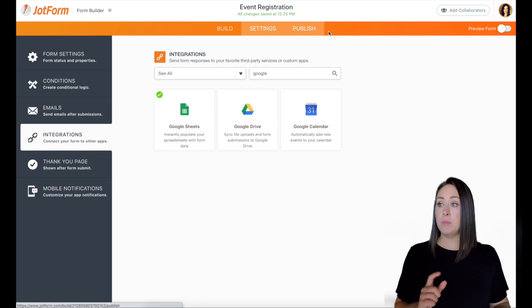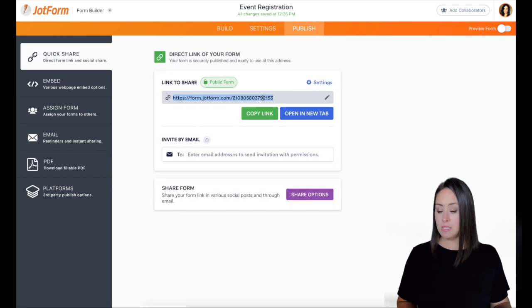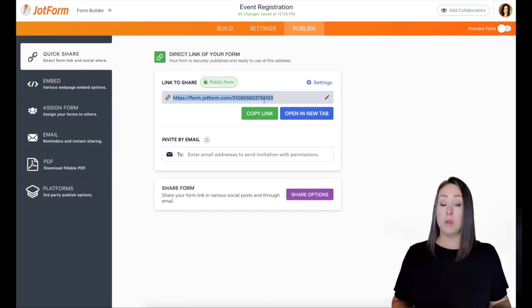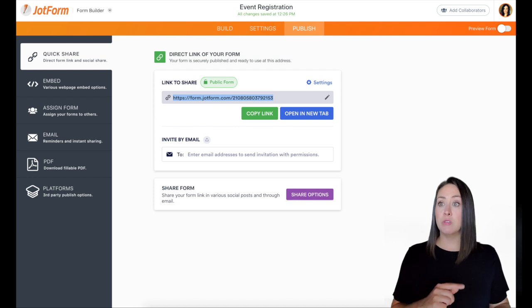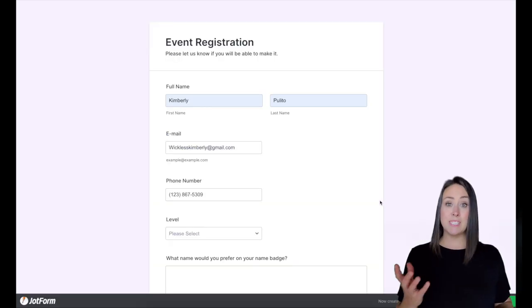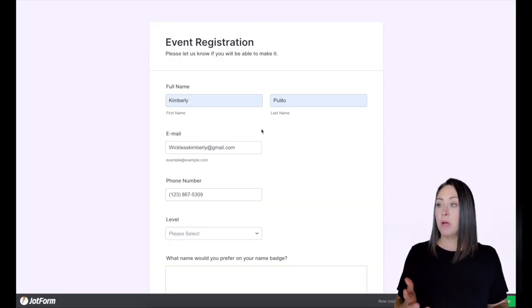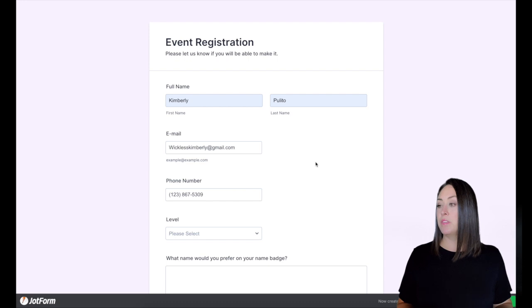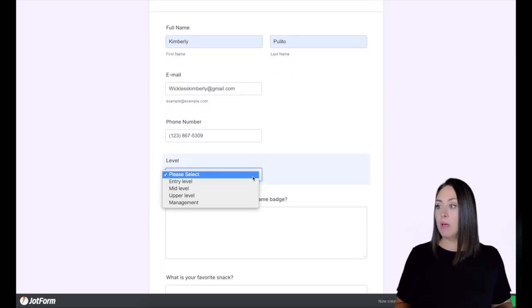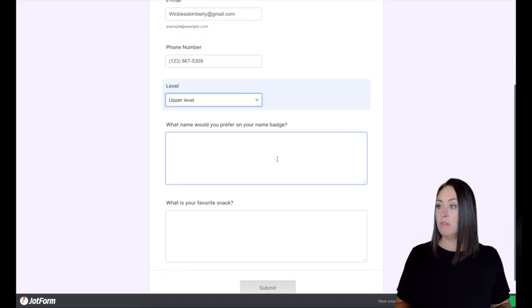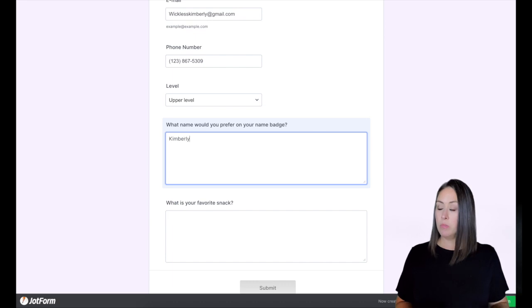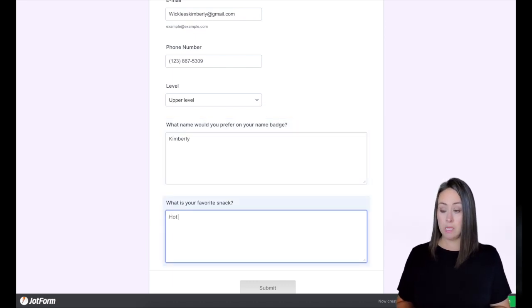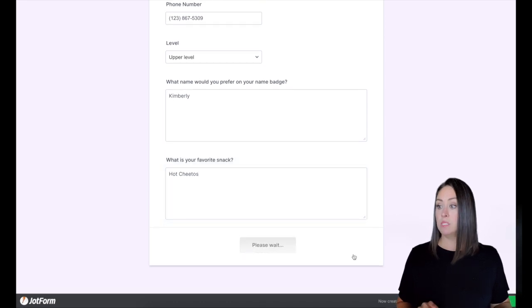So I'm going to go ahead and hit the publish button. I'm going to grab this link, I'm going to open it up, fill it out, and then I'll show you what that looks like. Alright, I started typing in my name and it automatically populated some of the things for me. So for level, I'm going to go ahead and choose upper level. And I just want Kimberly on my name badge. And my favorite snack is hot Cheetos. Then I'll submit.